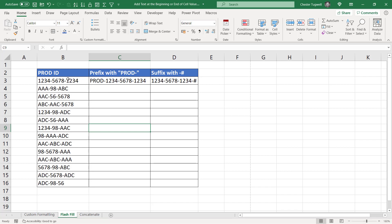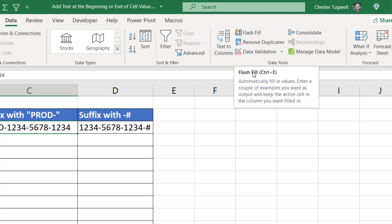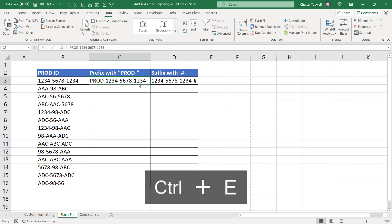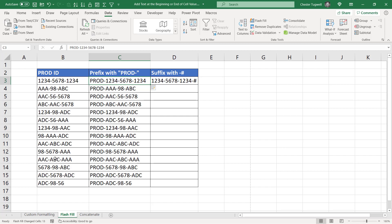With flash fill, you can't apply the changes to the original values — you have to create an additional column. Start off with an example of what you want to achieve, so here I'm prefixing the first product ID with 'PROD-'. Then use flash fill: you can go to the Data tab on the ribbon and use the flash fill button, but you can see in the screen tip there is a shortcut key Ctrl+E. Using Ctrl+E, you can see it replicates that pattern down the rest of the product IDs.